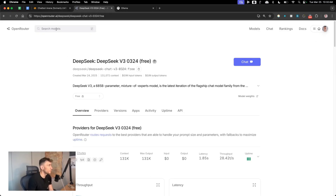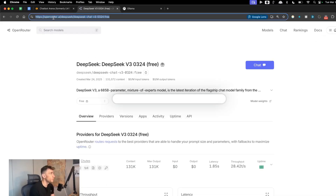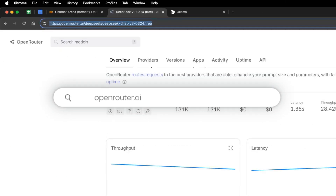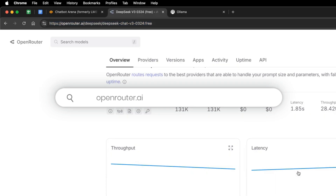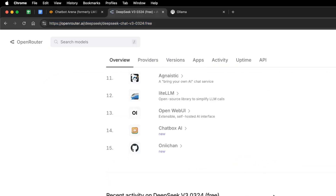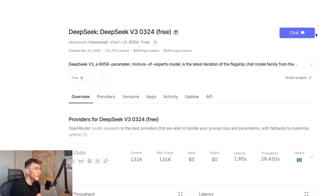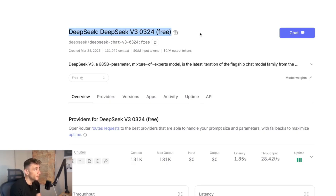What you can actually do is go to openrouter.ai and open up a free API key for OpenRouter. You can then plug that into many different tools.